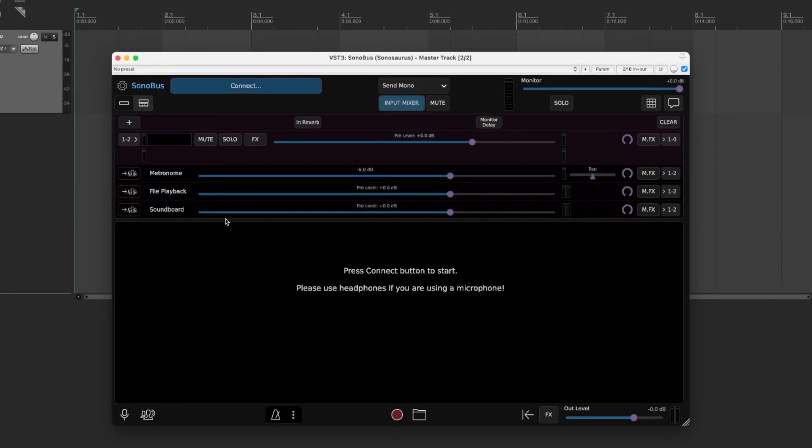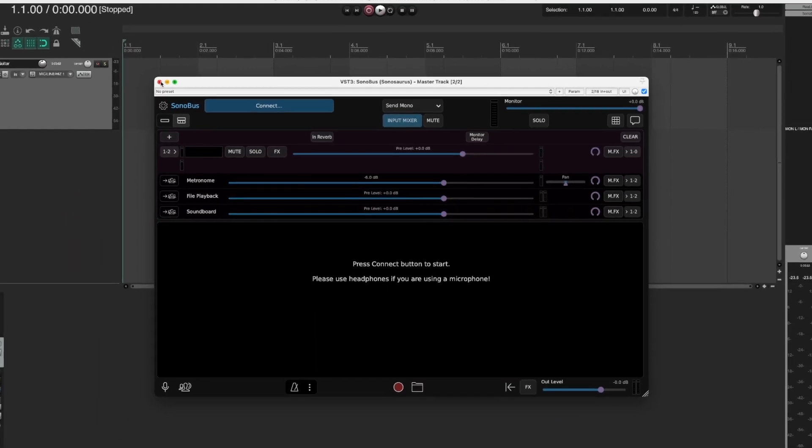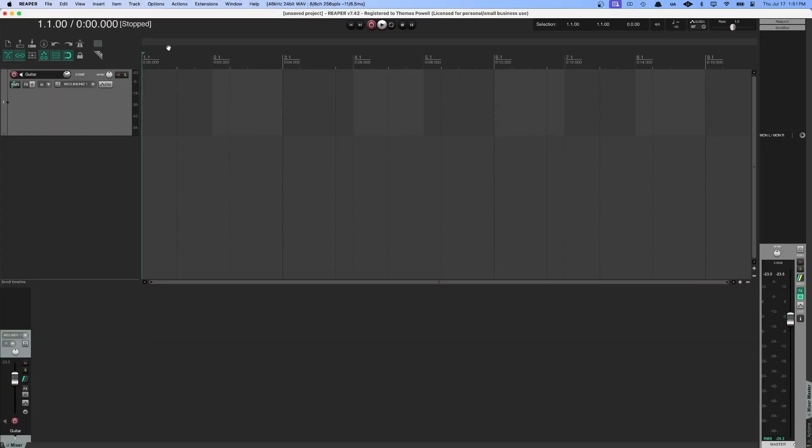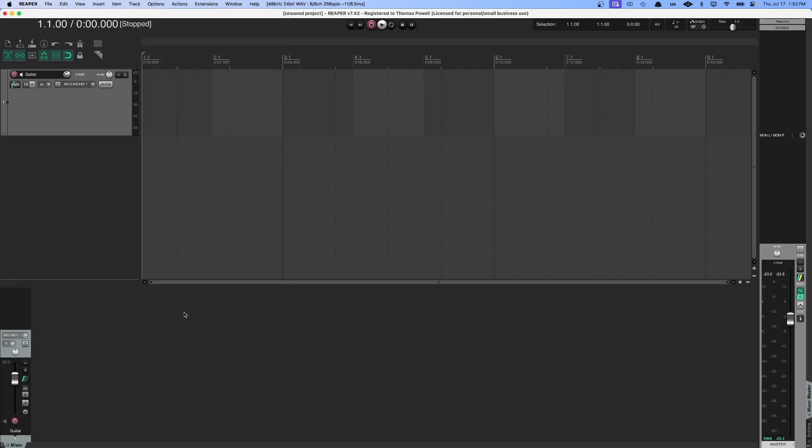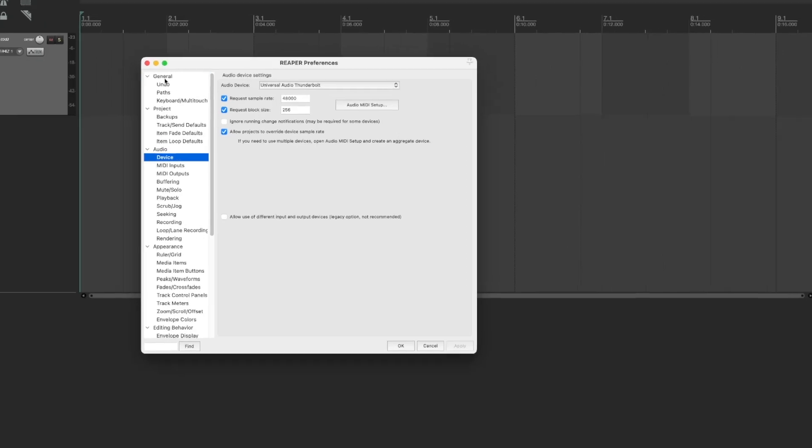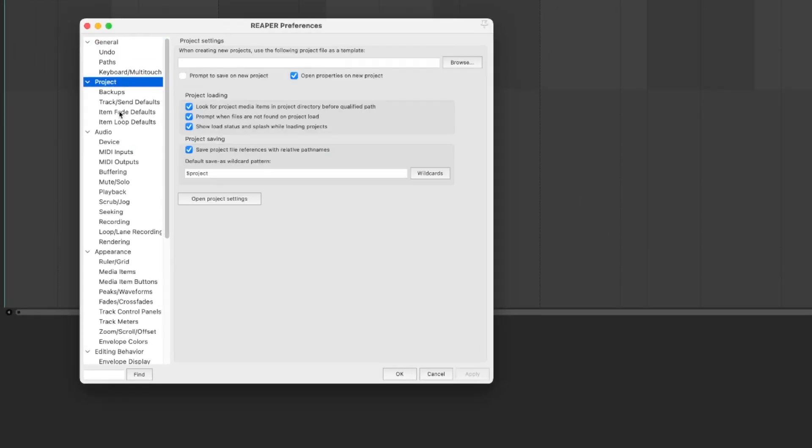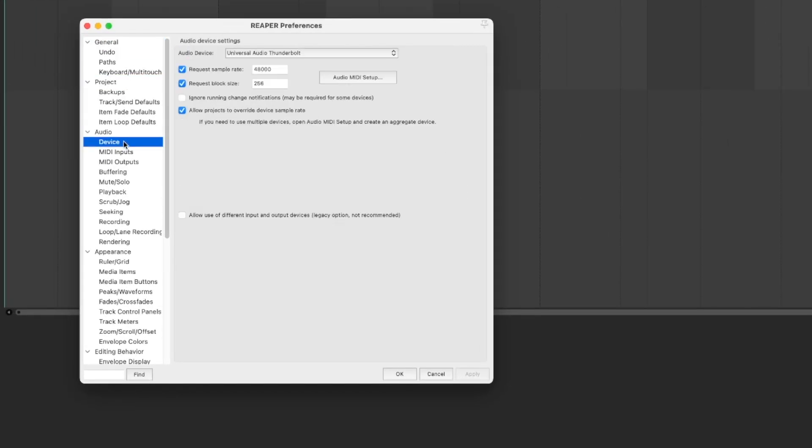Finally, we have one more setting to look at before we connect, and that's not in Sonobus, but that's in Reaper. We'll go back into Reaper, and we're going to go Options, and at the bottom here, Settings, or Command Comma. This is a shortcut on Mac. You're going to find the Audio Settings here, and Device. This is going to be your audio device that is processing audio, like your interface. Here I have my Universal Audio Thunderbolt interface selected, that's my Apollo Twin.